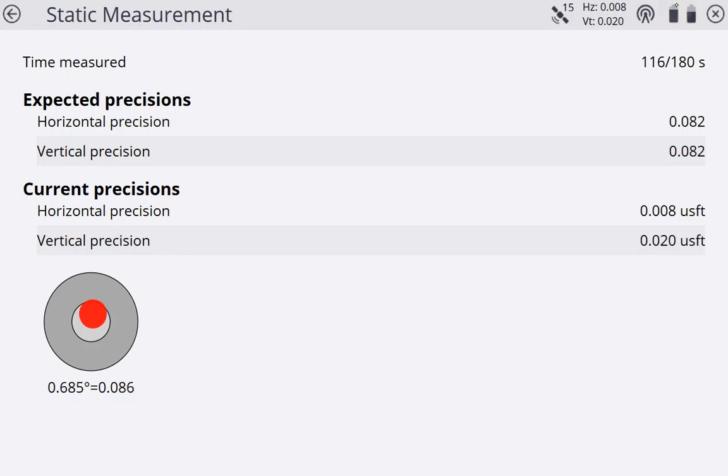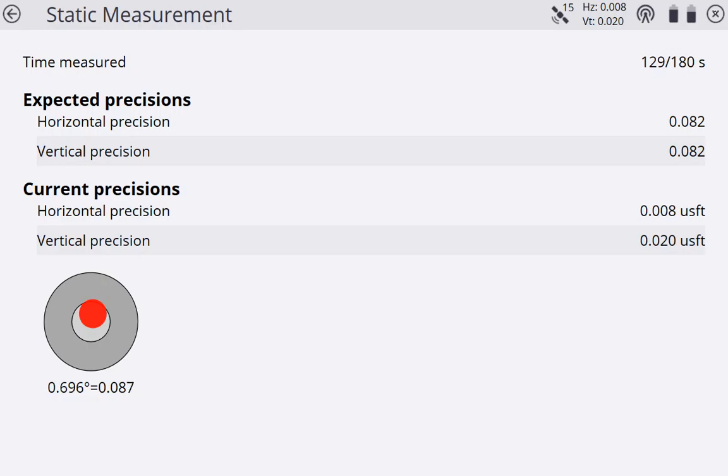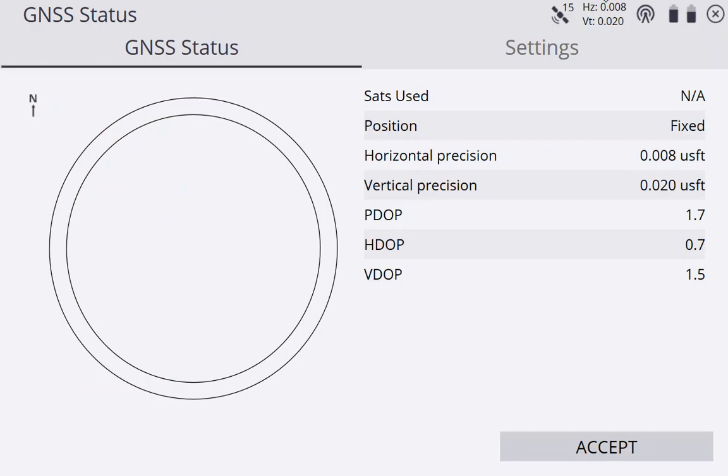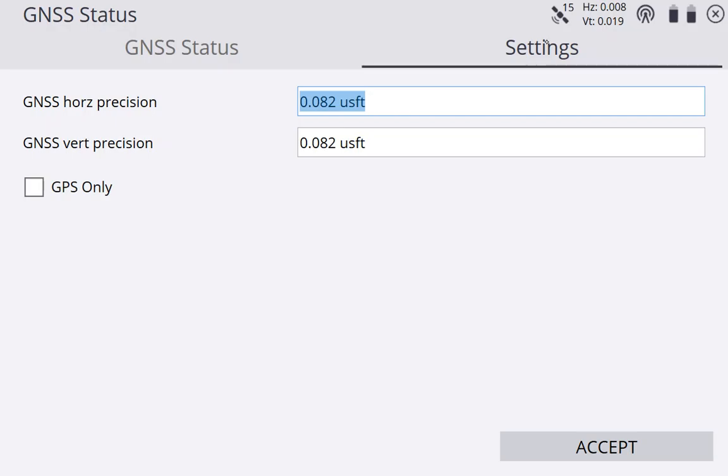A couple other things. At the top right, you see your battery life. You can see that my receiver has 89 percent battery left. My TSC-7 itself has about 57 percent battery left. I can hit the X at the top right, take me back to my site calibration screen. I can tap my horizontal and vertical and I can see a skyplot of my satellites. I can see more of my satellite information on the right that I'm using 15. I can tap on settings. This is where I can change that precision number. But we are just going to let it sit.